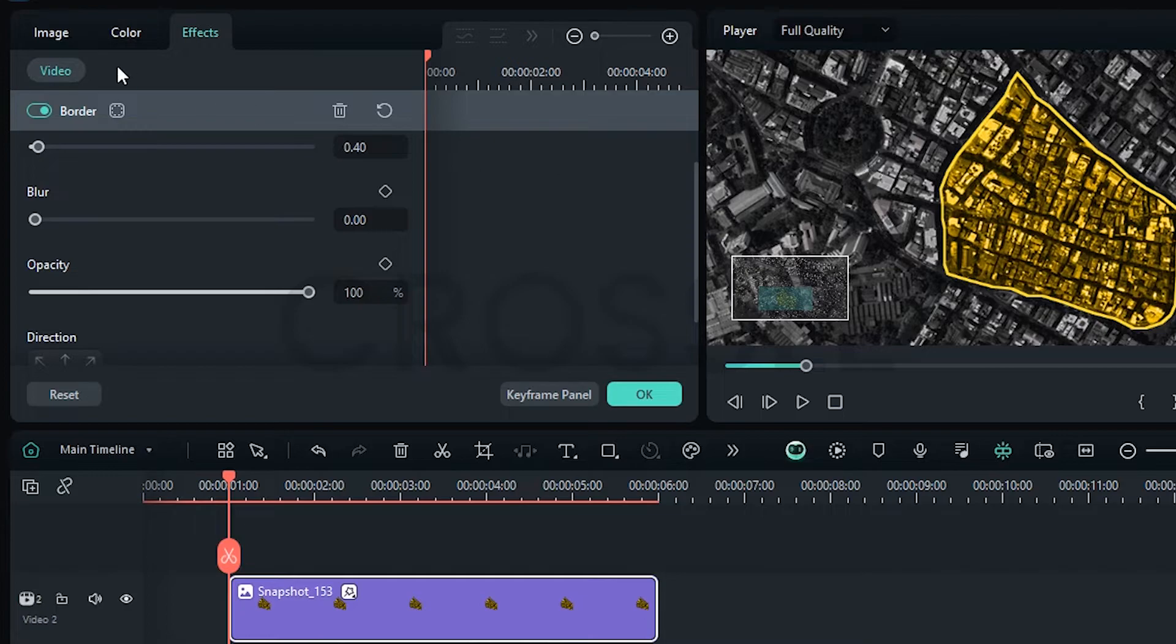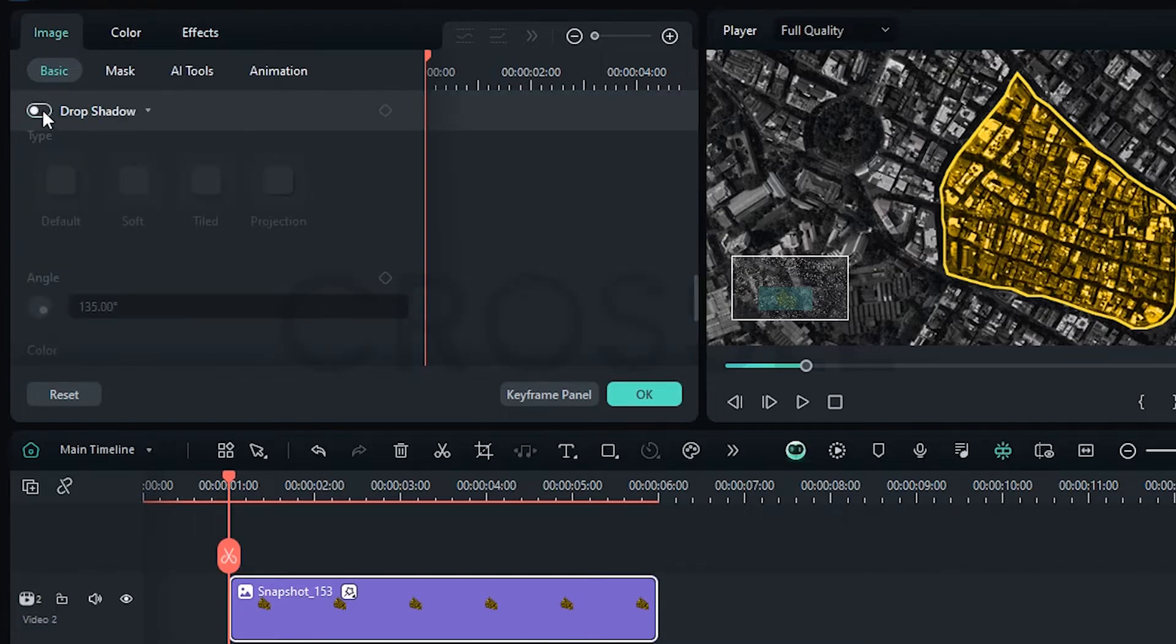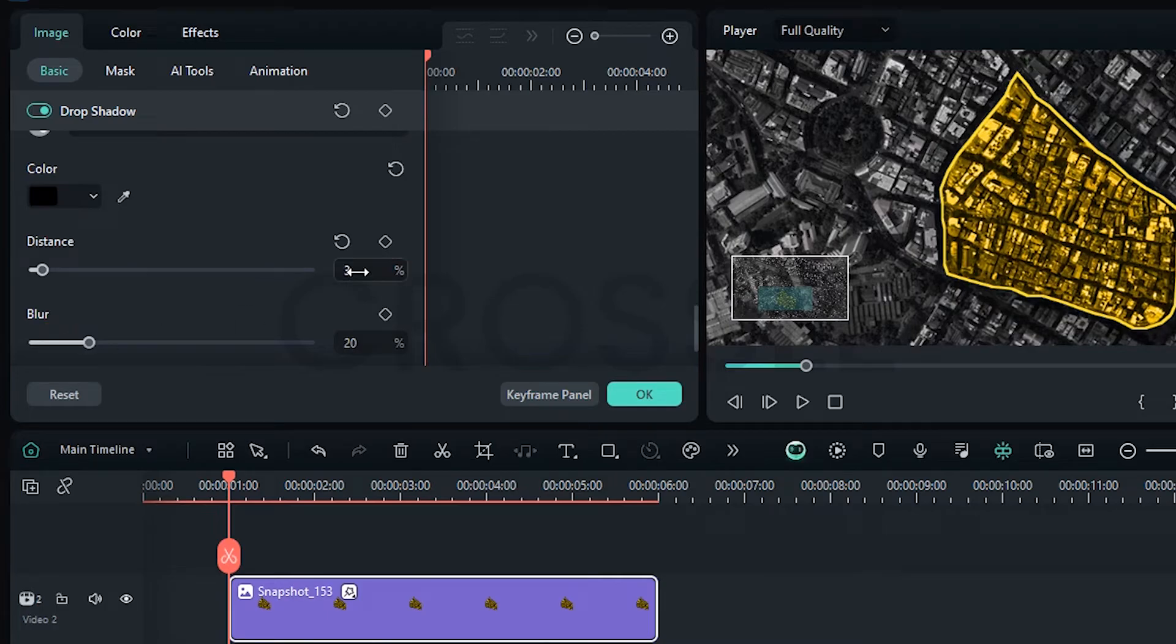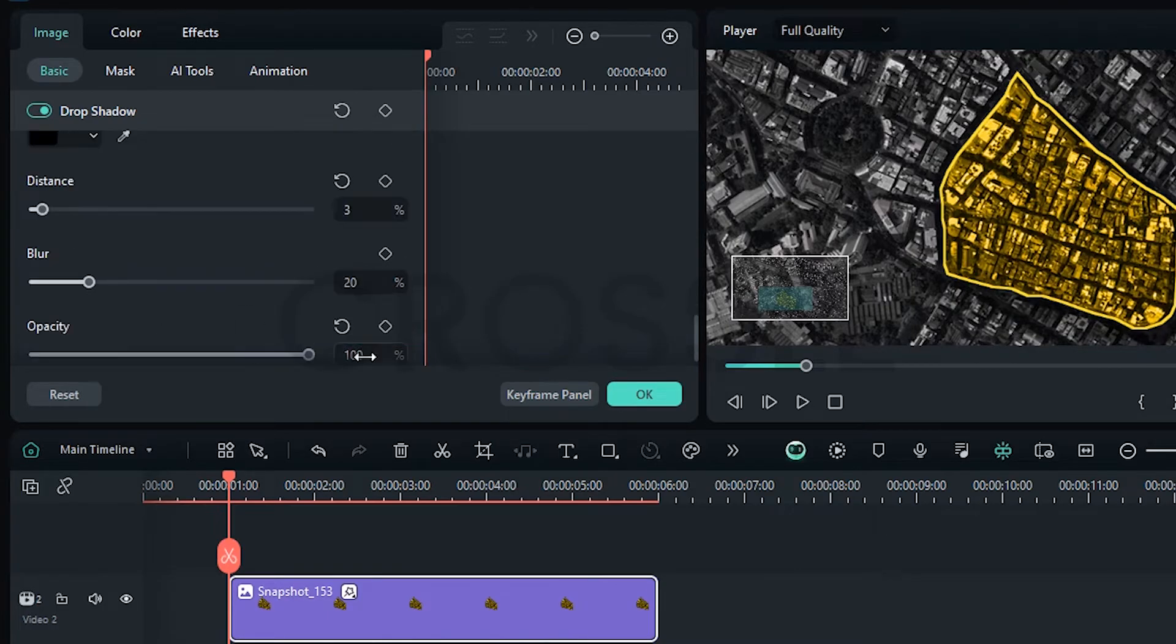Click on Image, scroll down and enable Drop Shadow. Select black color, set distance around 3, opacity to 100 percent.